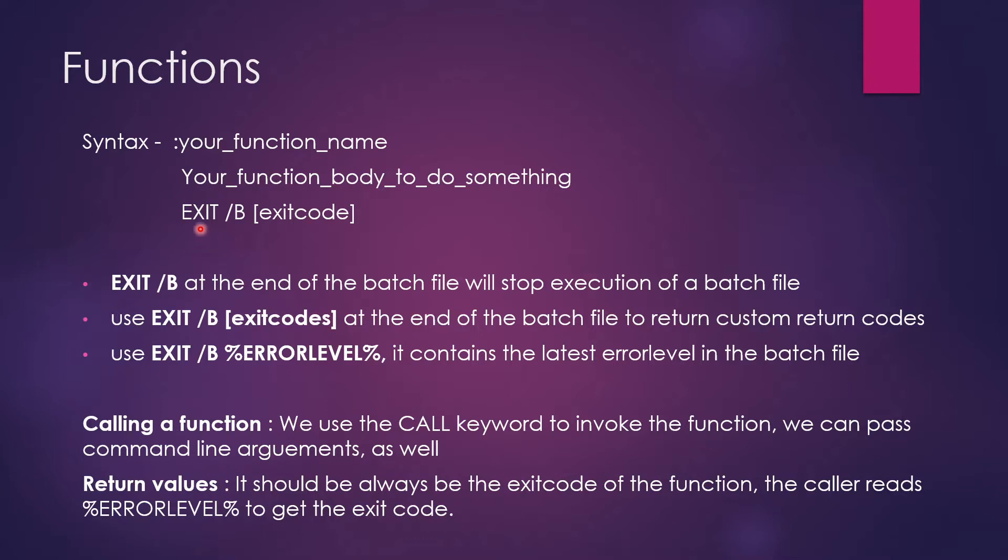Let us walk through what it exactly is. So exit slash b at the end of the batch file will stop execution of the batch file. So whatever batch file you are executing, because of this command, it will come to an end because it will stop the execution.